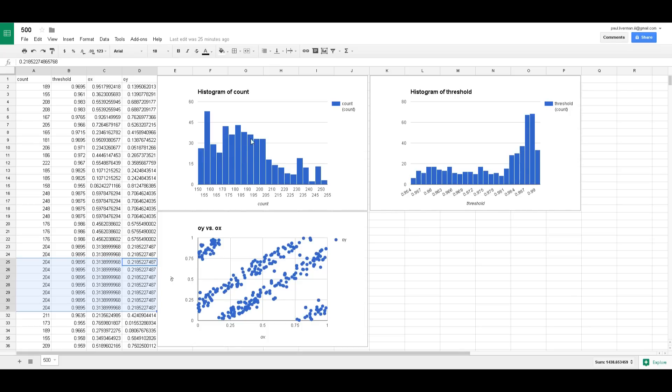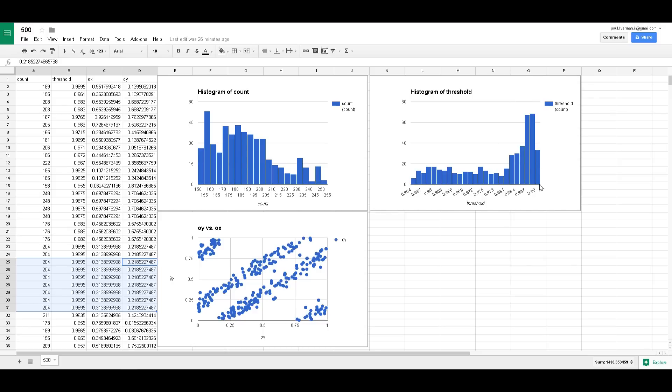And then it drops down a bit, spikes up a little but you know I don't really know what the conclusions to draw from that are. Histogram of thresholds so like I said it mostly sticks around 0.98 to 0.99 as you can see here.